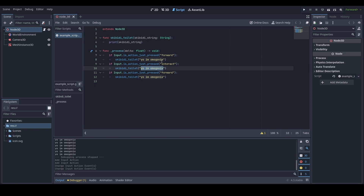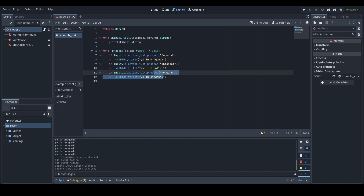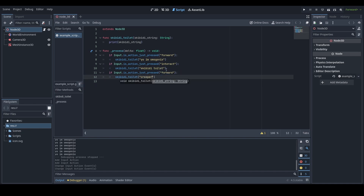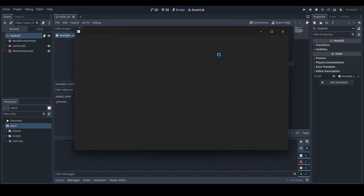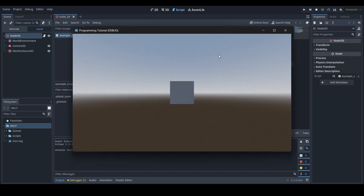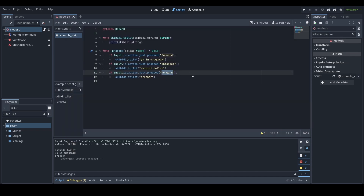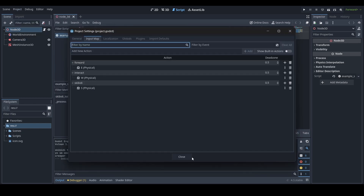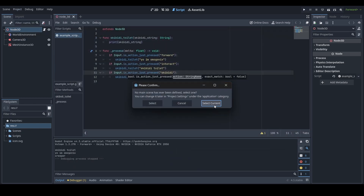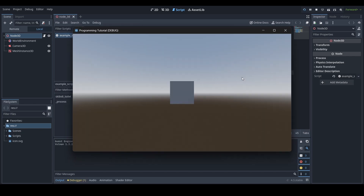So I've got "Yo, I'm Omegonix", then "skibbity toilet", and then "creeper" for the third one. I accidentally forgot to change one action from "forward" to "skibbity" — the keys are E, W, and S. Now when I press E, W, and S, as you can see, different strings are being printed. So yeah, the same function handles all three.